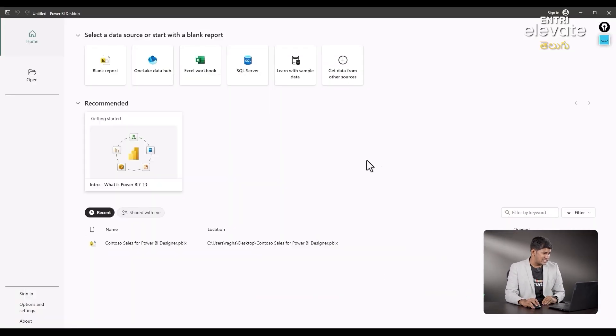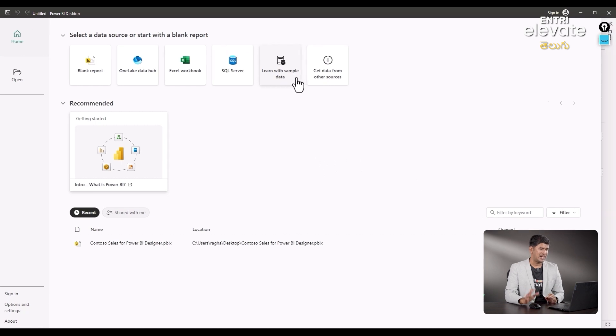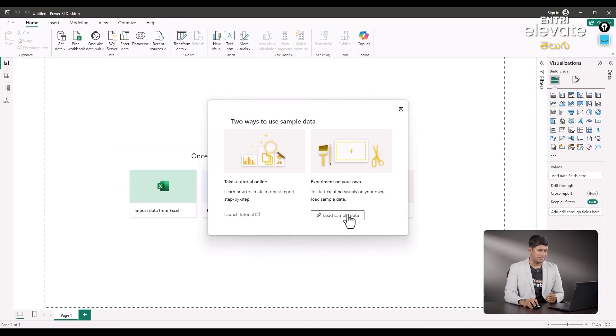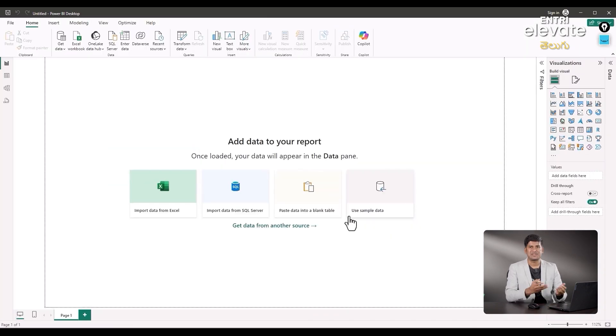Let's select the sample data. We will learn with the sample data that we will select. Load the sample data — we will do the steps already.